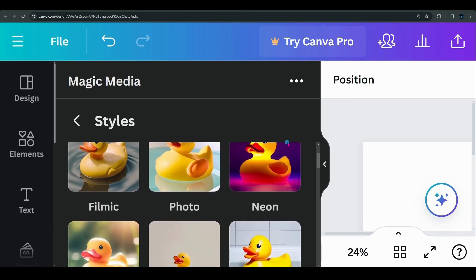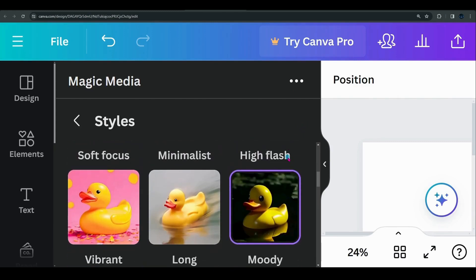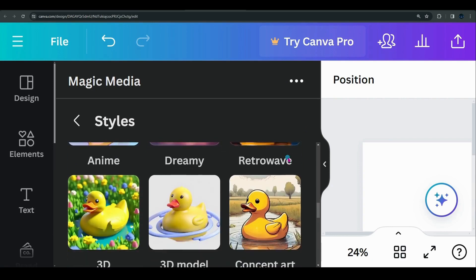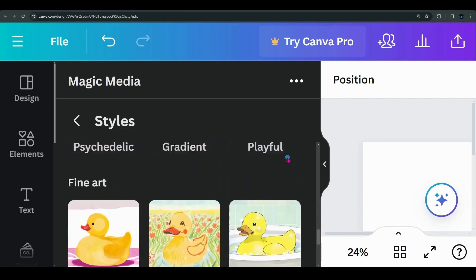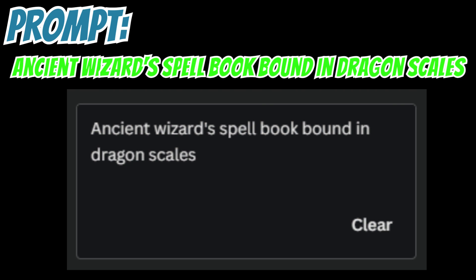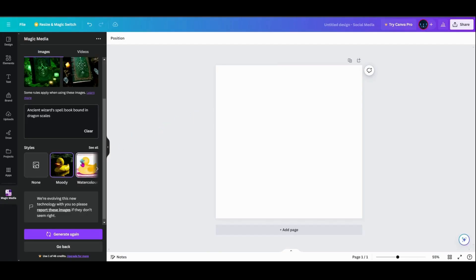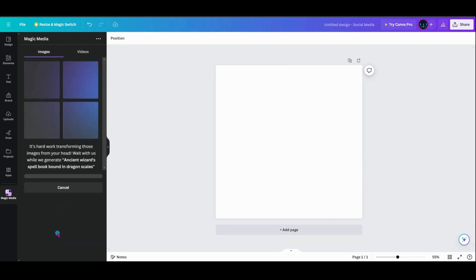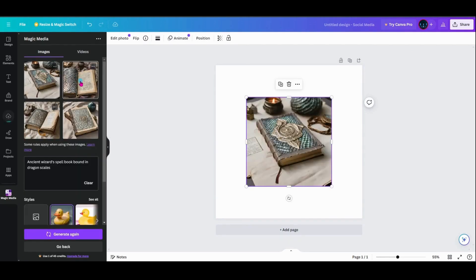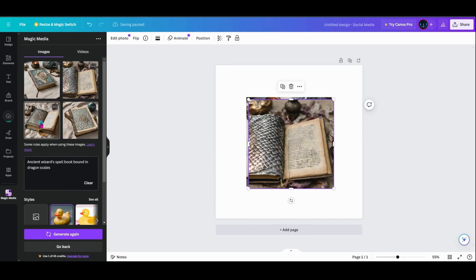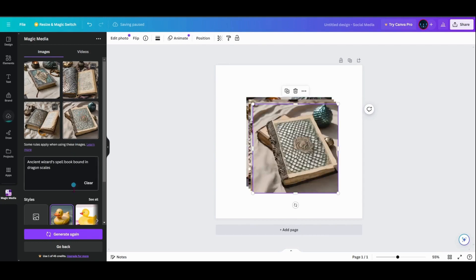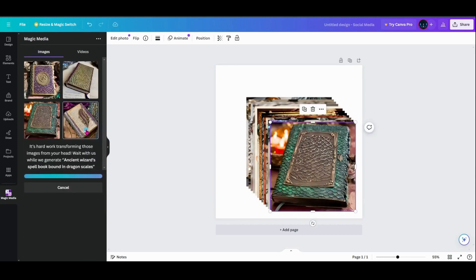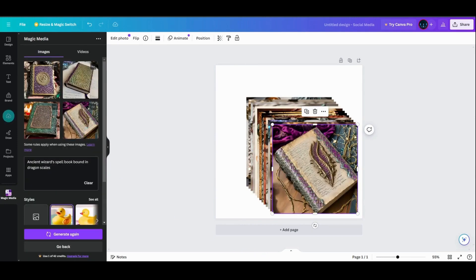Each prompt weaves a new spell. By choosing the style you want the image produced in, you can create cohesive designs very easily in the Magic Studio. Let's try another prompt: Ancient wizard's spellbook bound in dragon scales. Notice how changing the style can totally change the visual appearance and emotion each piece of art invokes. Remember, the magic lies in your words — experiment with prompts, styles, and your imagination. Canva's Magic Studio is your cauldron, and you the master alchemist blending elements into visual spells.